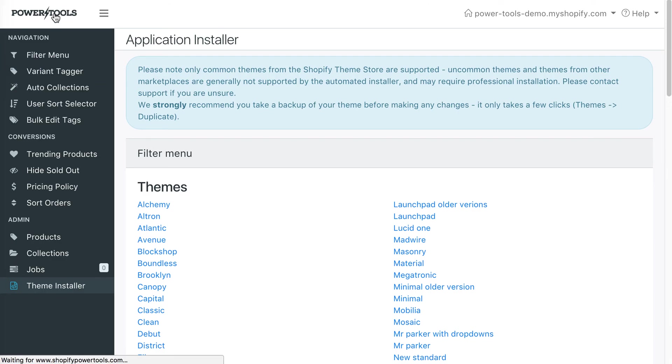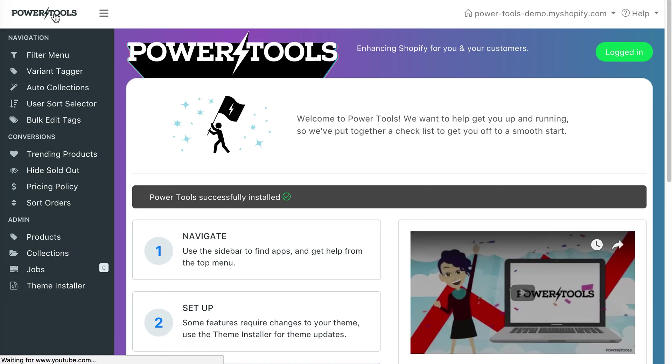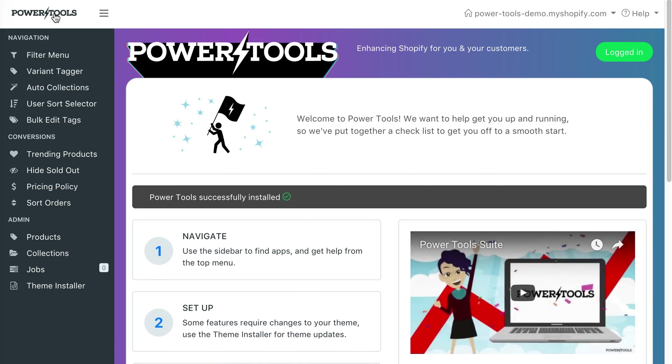That covers the basics of the Power Tools Admin, and if you have any issues, be sure to check the help file or send us a message. Thanks for watching, and good luck with your store.